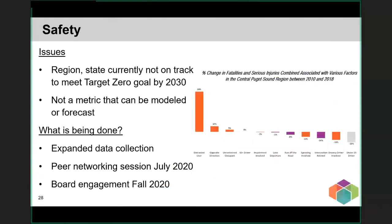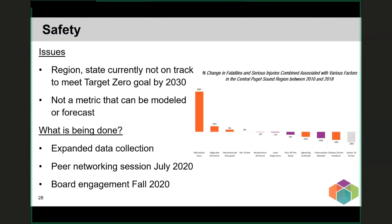Safety is a topic that cannot be analyzed or forecast with our modeling tools, but it is an important policy issue in the region and in the state. The data shows that we are not making the progress we want toward reducing fatalities and serious injuries, and we are often asked how the RTP should address safety. We have been working to collect additional data — for example, a chart identifying the various factors that contribute to fatalities and serious injuries on the transportation system. We will be holding a peer networking session on safety in July, bringing together perspectives from local government, the state, and other areas to discuss this important topic, and will continue engaging with the Transportation Policy Board as we develop the Regional Transportation Plan.